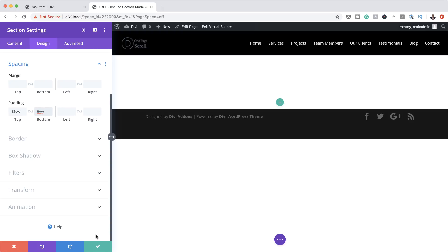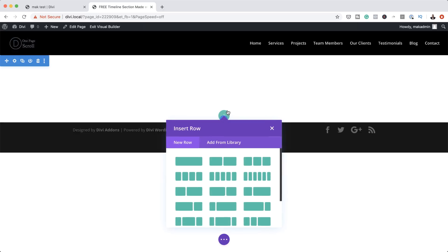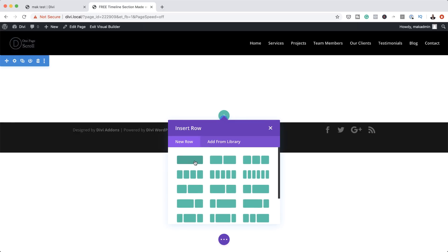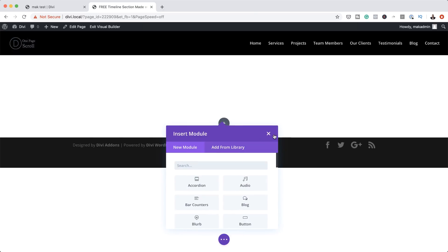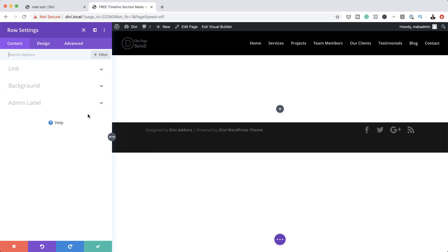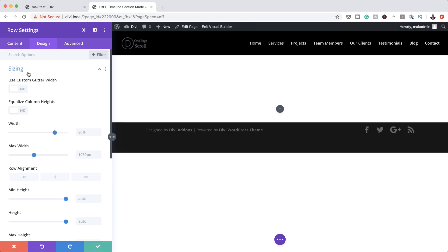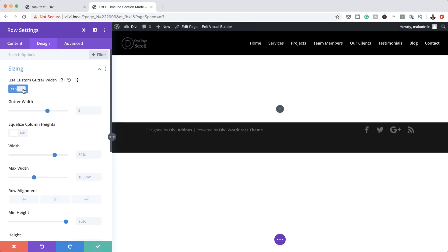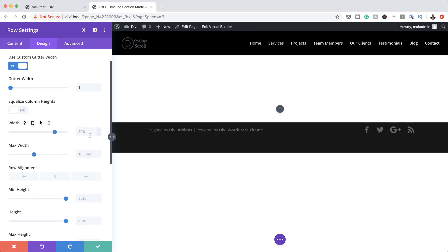Now it's time to add our row. I'm going to save, then click the plus button to add our row. This row is going to have a single column. We're not adding any modules yet, so I'm going to close that and go into the row settings. We need to make some adjustments to our gutter and width. I'm going to click on Design, then Sizing. Set Use Gutter Width to yes and set it to 1. For our width, we're going to set this to 100% by dragging the slider all the way, and the max width also needs to be changed to 100%.